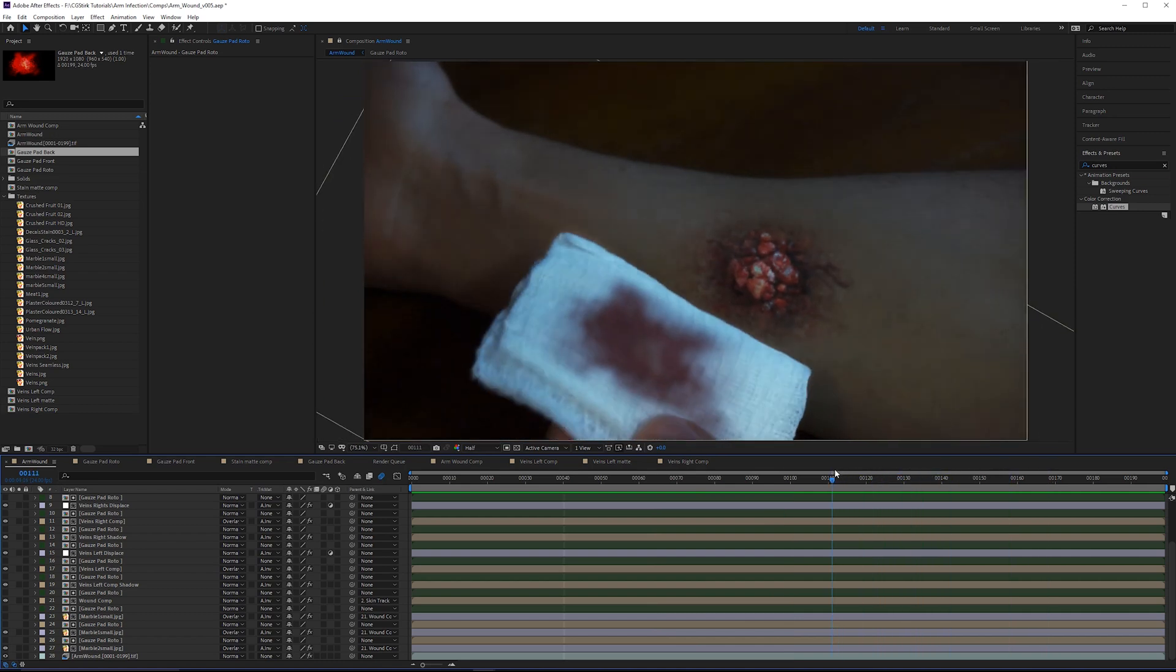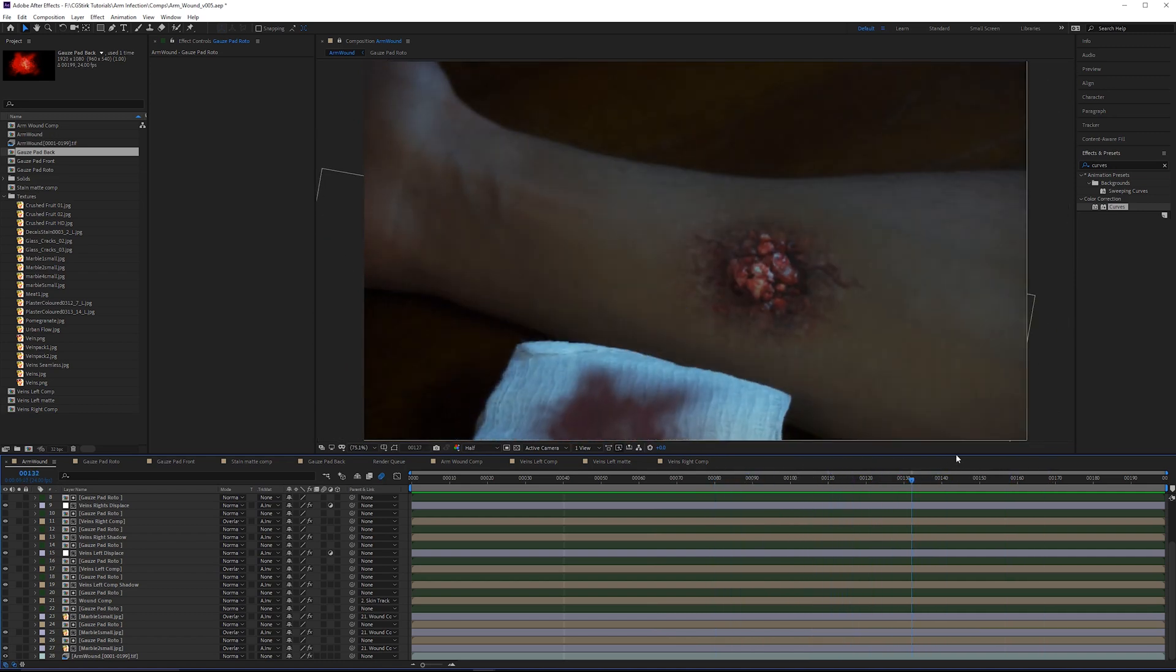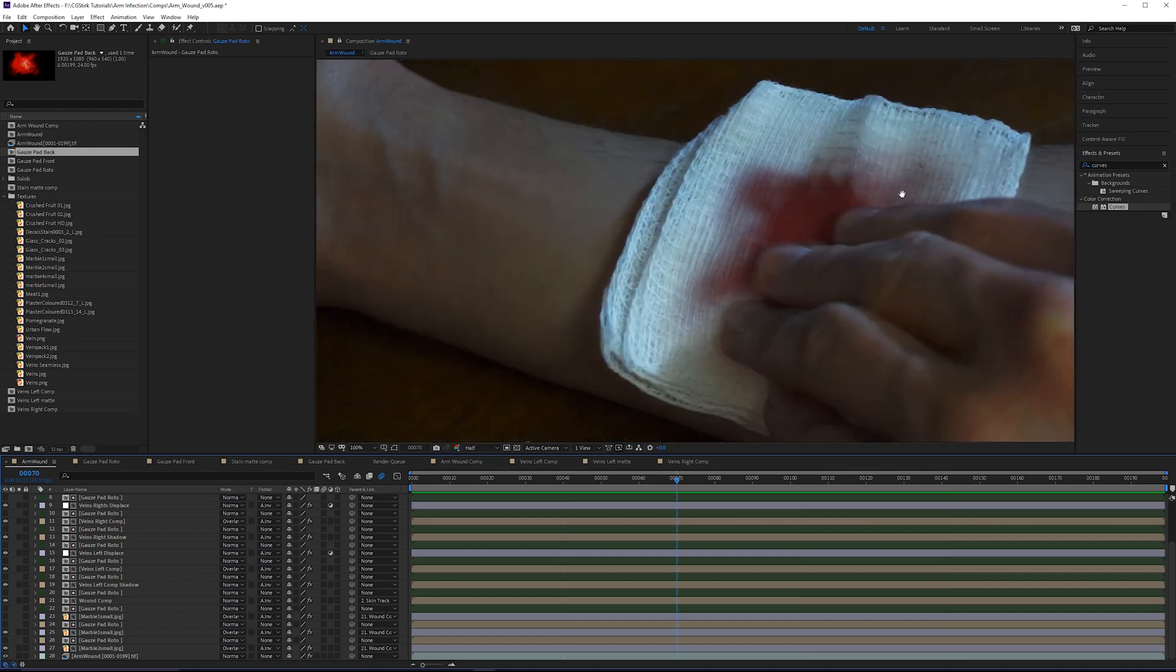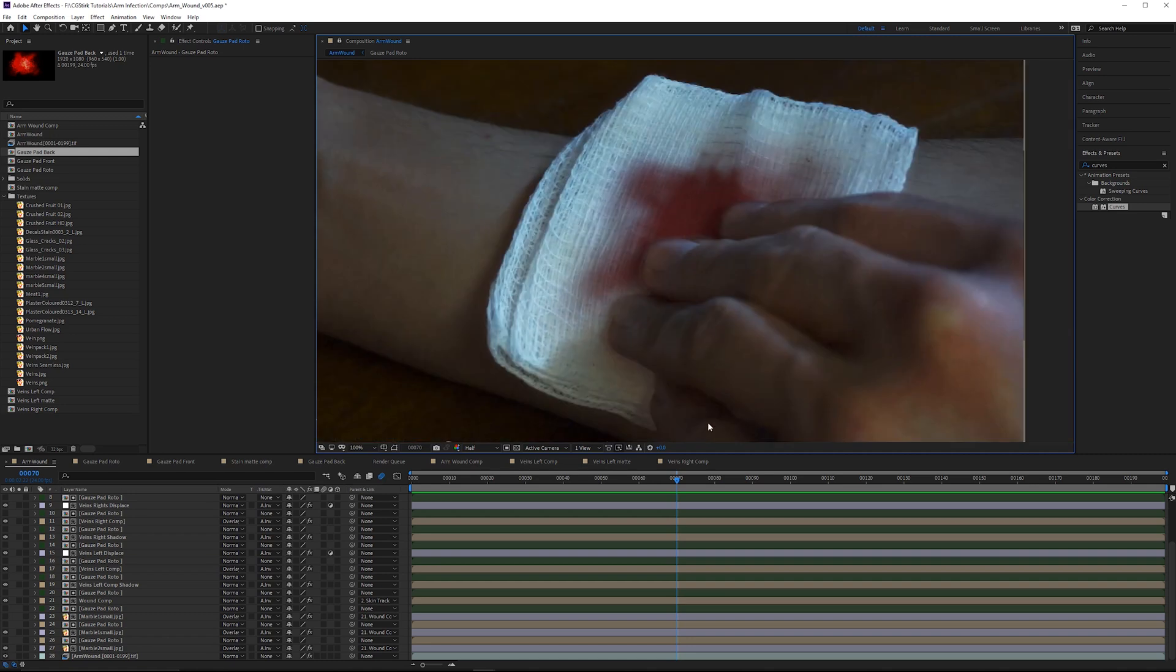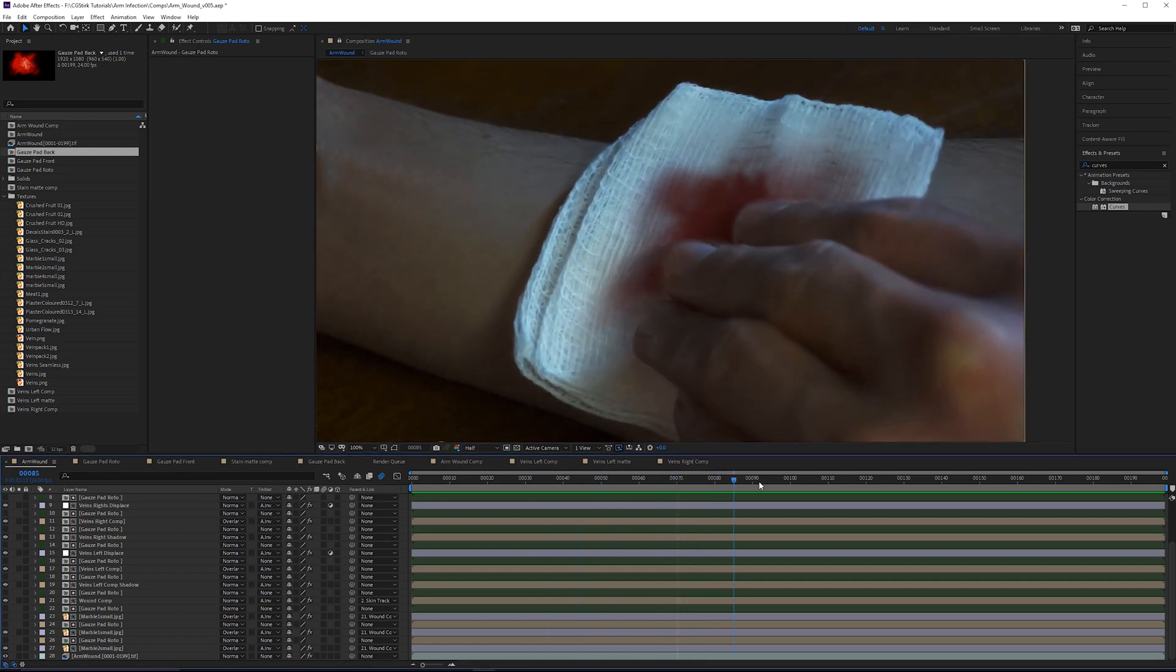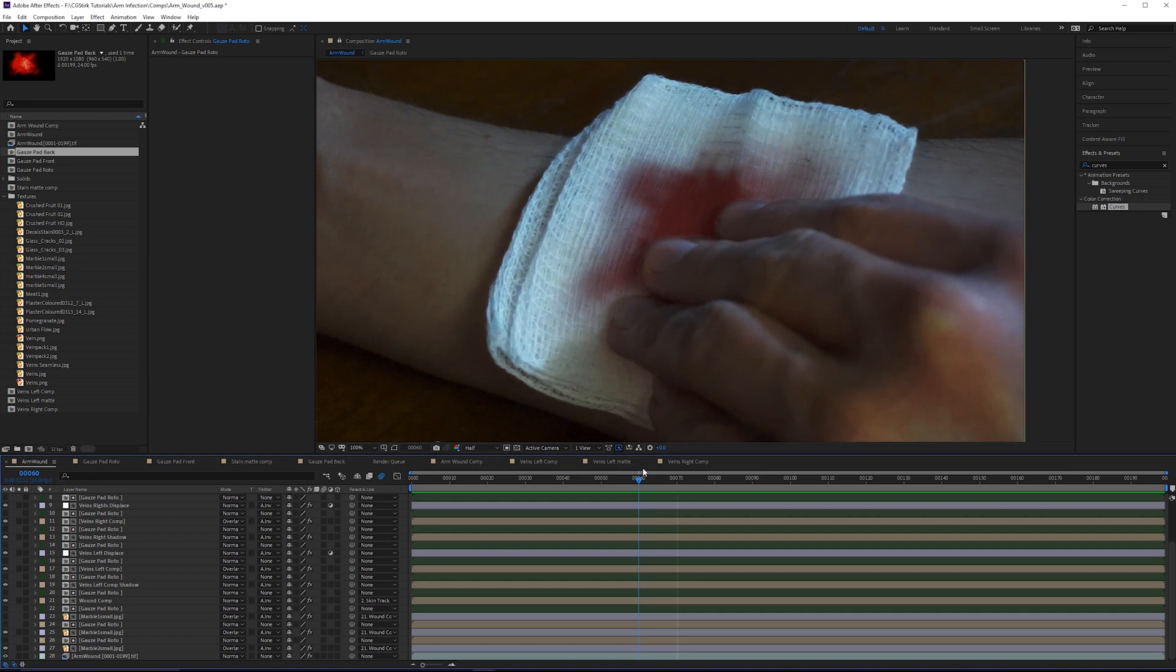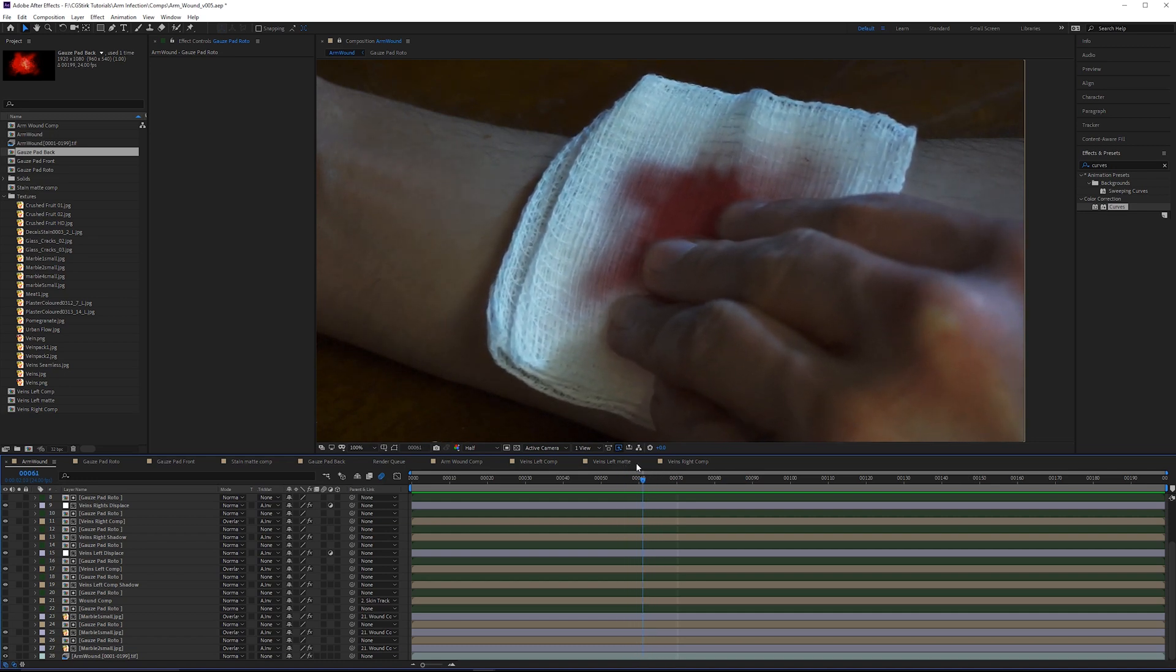Probably the most time consuming fix is the roto of the fingers over the gauze pad on the front side. It's fairly close, but if I scrub, the fingers wobble a little bit. More time needs to be spent fixing the roto here.